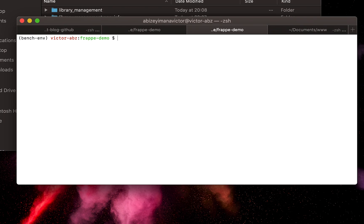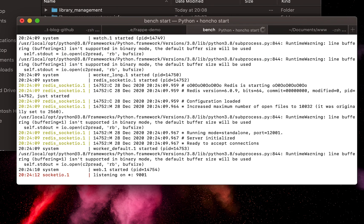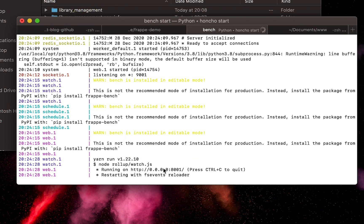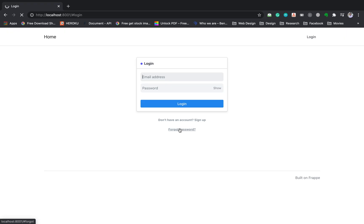After creating a new site, we can start our server by bench start command. By default, our site will be running on localhost at port 8000. I have other benches running, so you can check the port through the bench start command output, in my case 8001. You can login to Frappe by username administrator and the password we just set in the previous step.